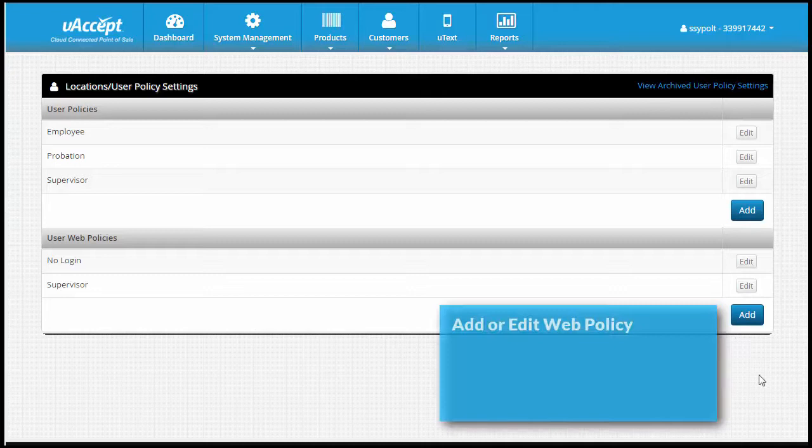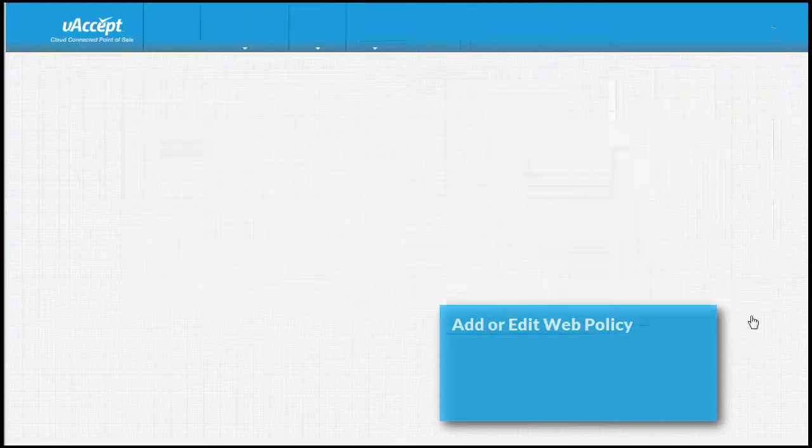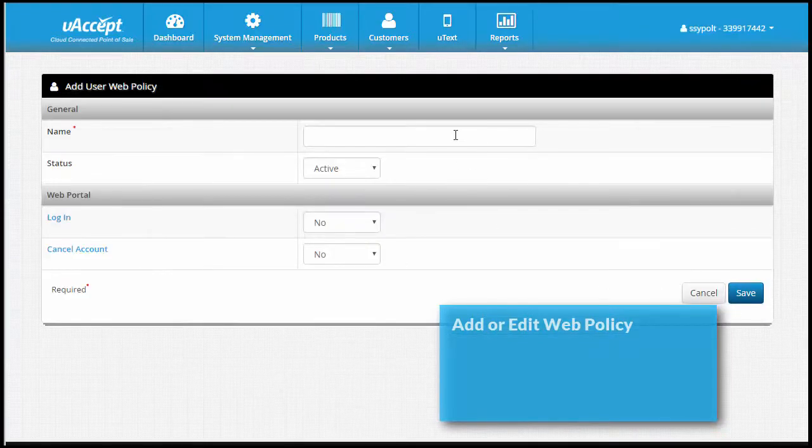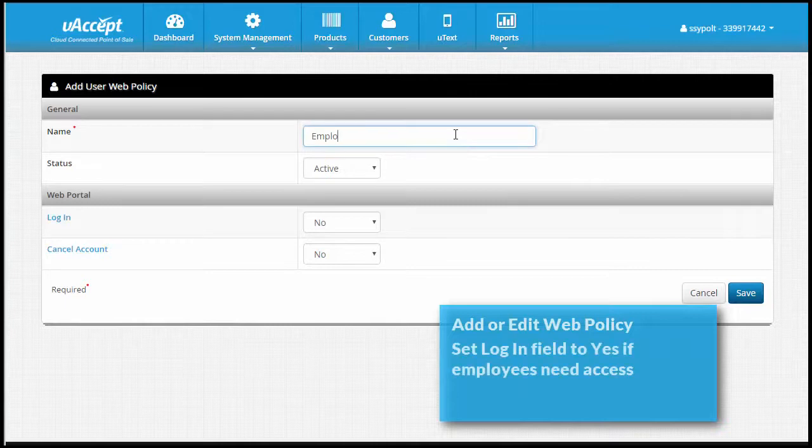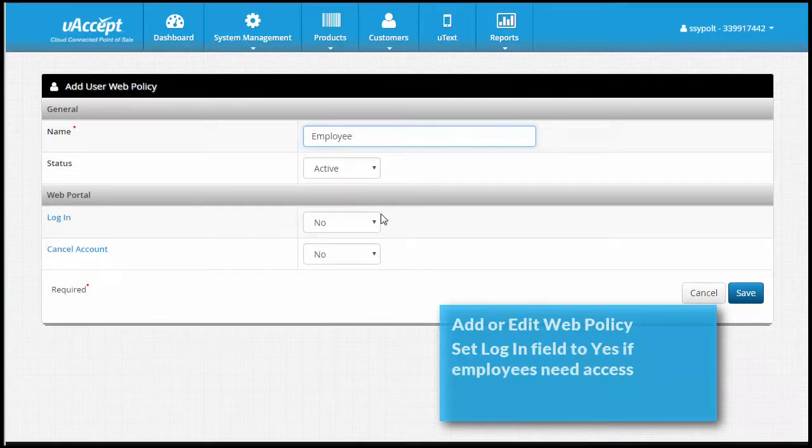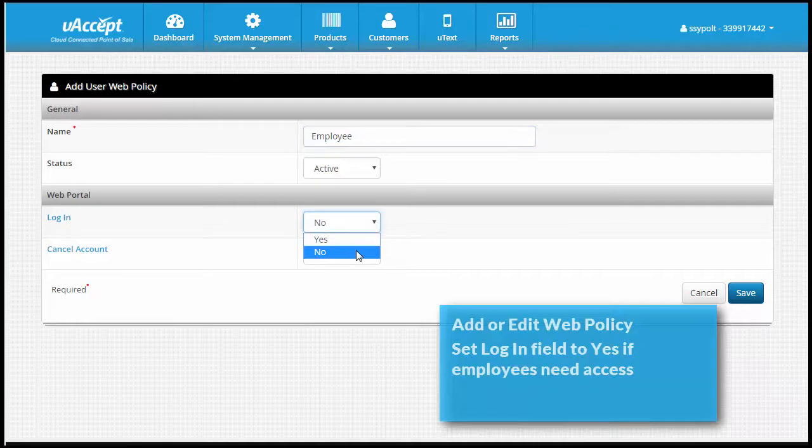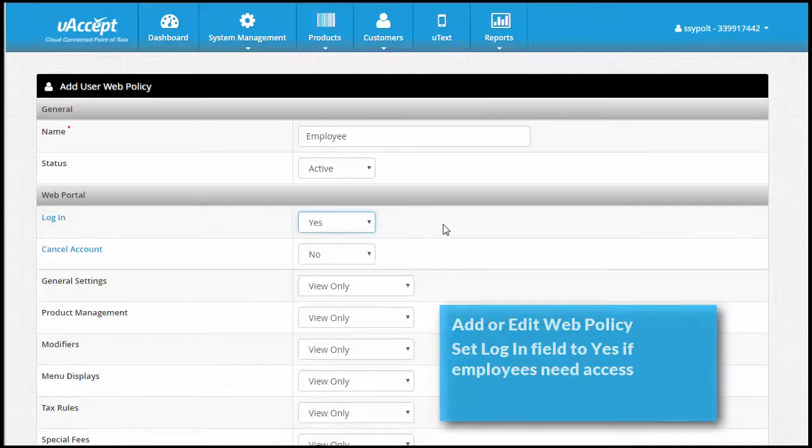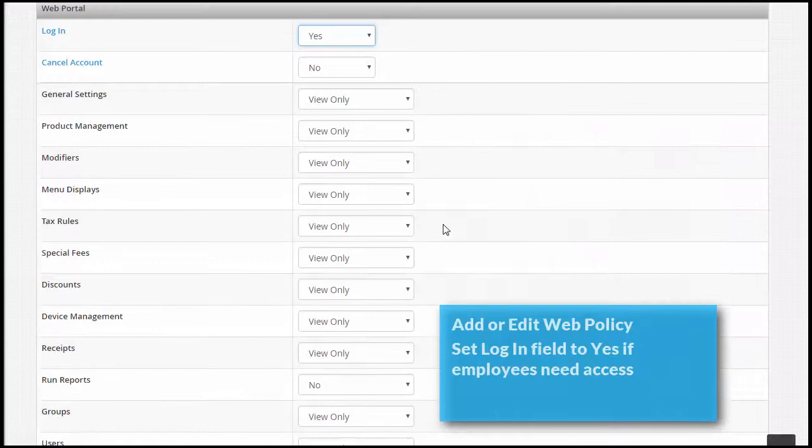Next, we'll create user web policies. You can edit an existing web policy or add a new one. Every user group needs to have a web policy, but if you don't need your employees to use the web portal, you can keep the login field set to no. Otherwise, set the login field to yes. The rest of your settings will appear.